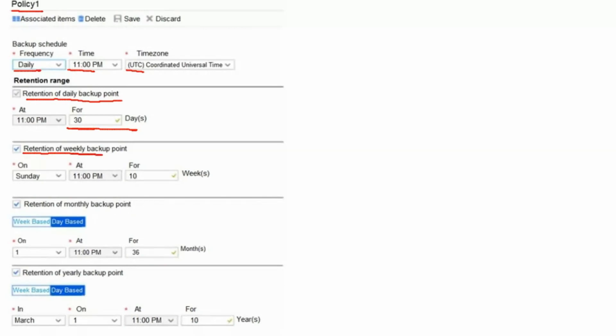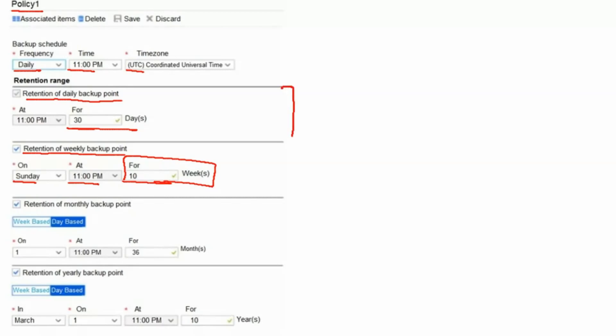Retention of weekly backup point which would be happening on Sunday at 11 pm for 10 weeks. So it will retain the backup copy which is happening on Sunday at 11 pm for 10 weeks. We have first retention policy which will be for daily backup, second retention policy which is for weekly backup.